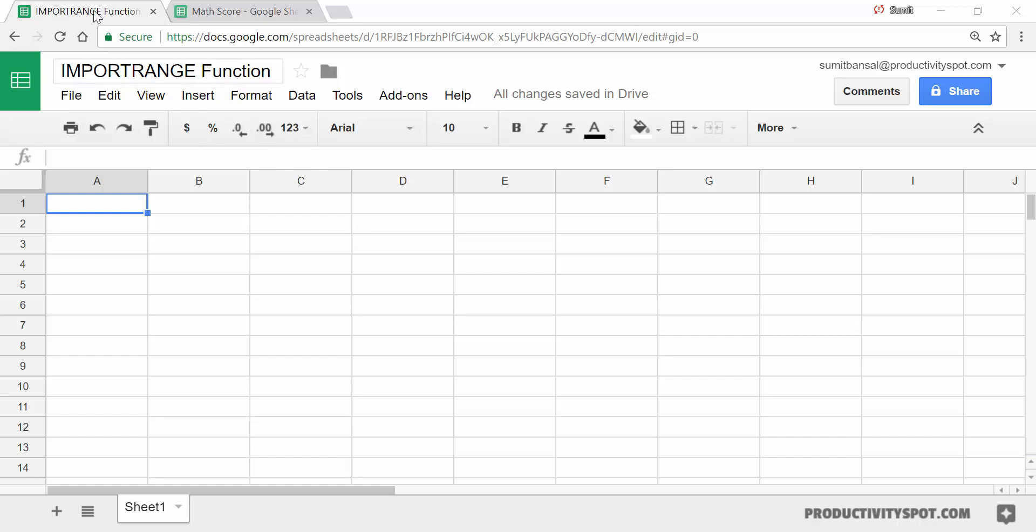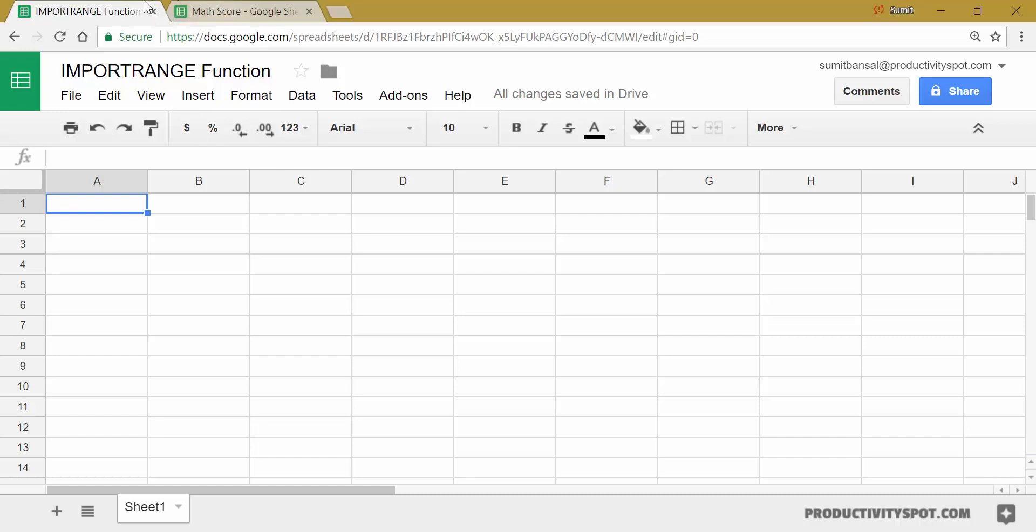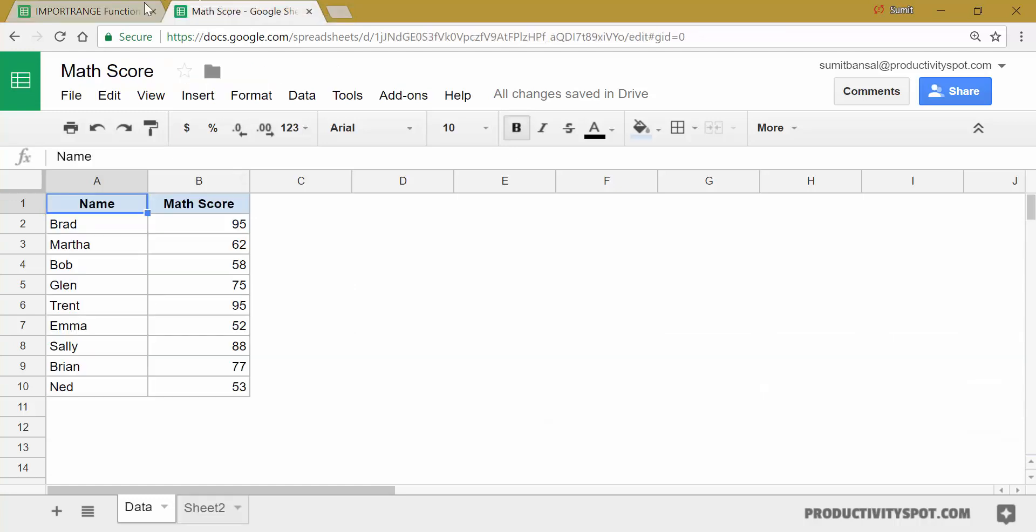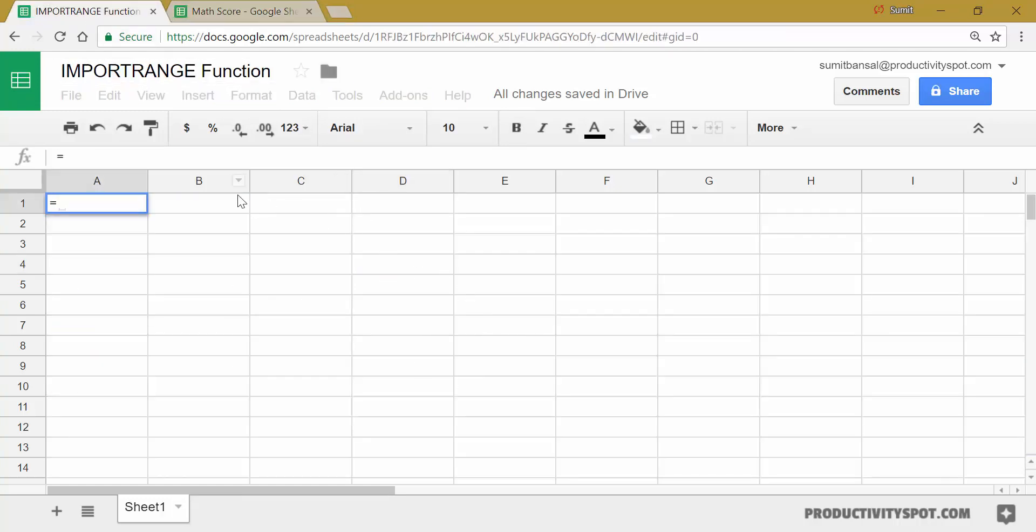Now since Google Sheets documents are web-based, you can see there are two tabs here and these two are different sheets, these are independent of each other. So for example, if I come here and I press equal to sign and then I come to a different sheet and click anywhere, it will not fetch the cell reference as it usually happens in other spreadsheet tools such as Excel.